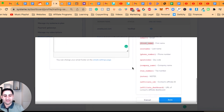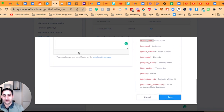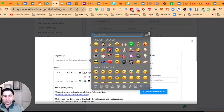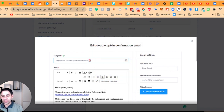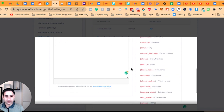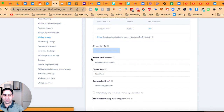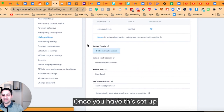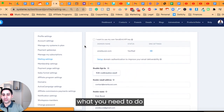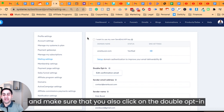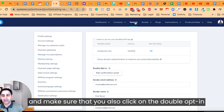This is how you would customize that particular email. Instead of just 'confirm your subscription,' you can also add a little emoji to capture their attention — that's important for open rates. Once you have this set up, you need to go to your funnel and make sure that you also enable the double opt-in there.